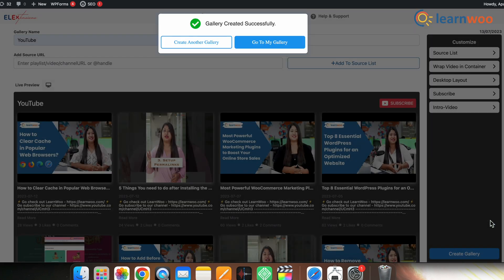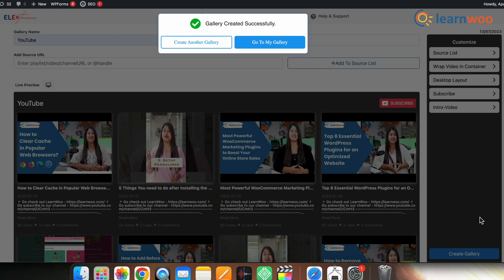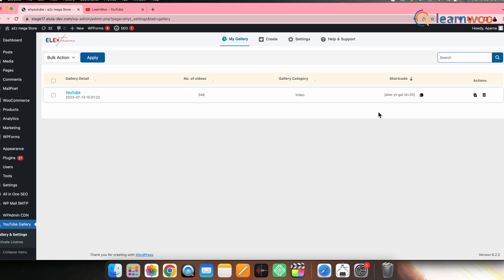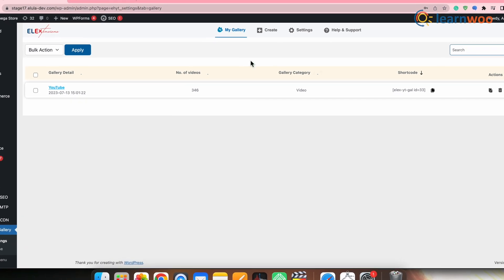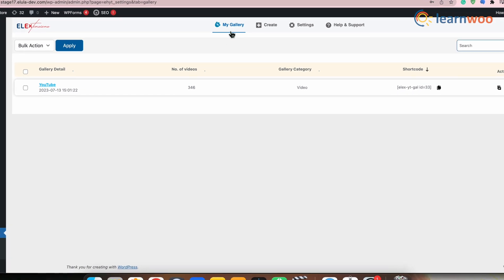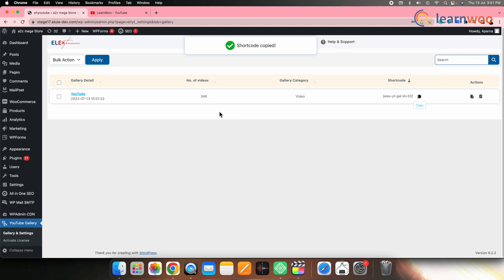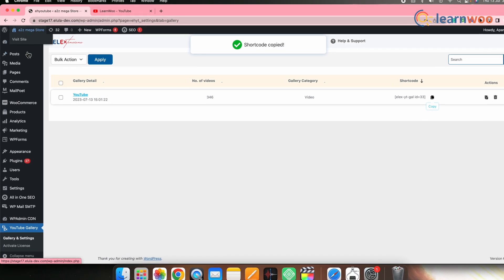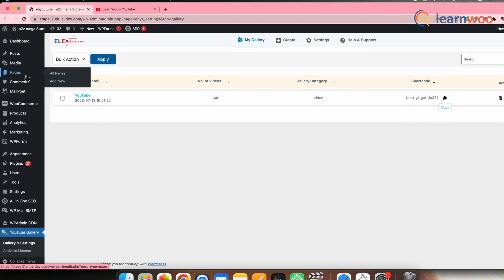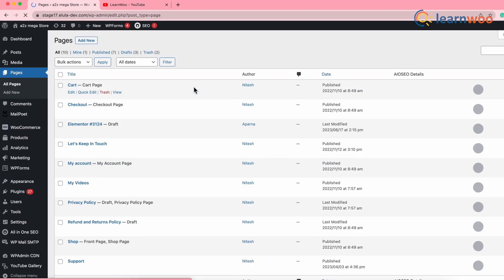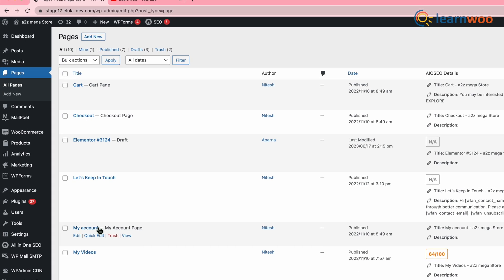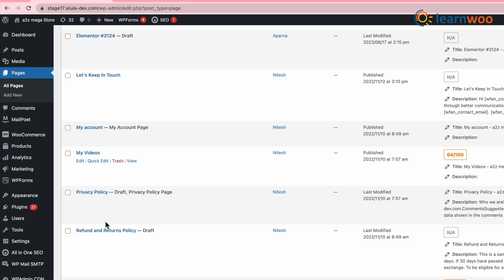Once done with all these customizations, click Create Gallery and your YouTube gallery will be created successfully. Now let's see how to add the created gallery to pages on the front end. Go to My Gallery and copy the shortcode mentioned there.